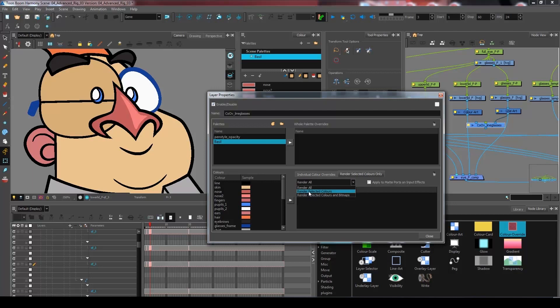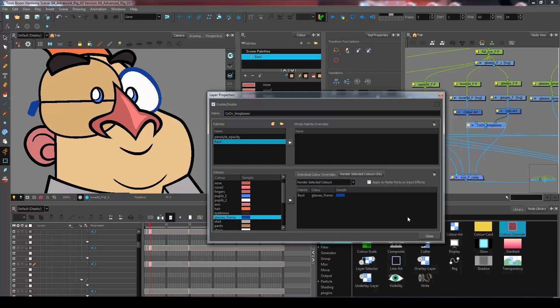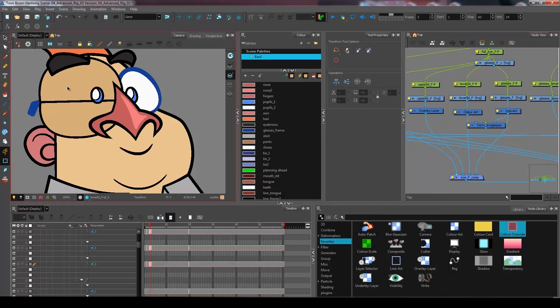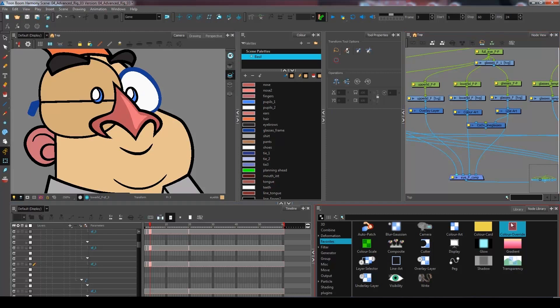I'll go and select render selected colors. And here I've got glasses frame. I want this to be separated. And then I want the white of my eye to be in a separate layer as well.